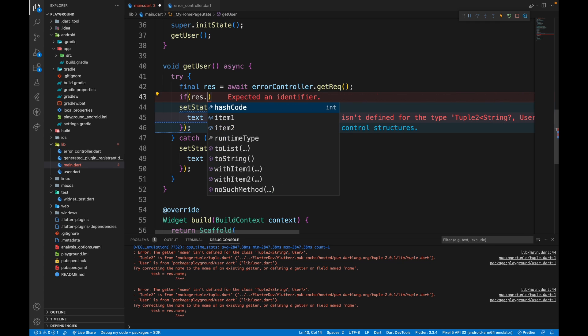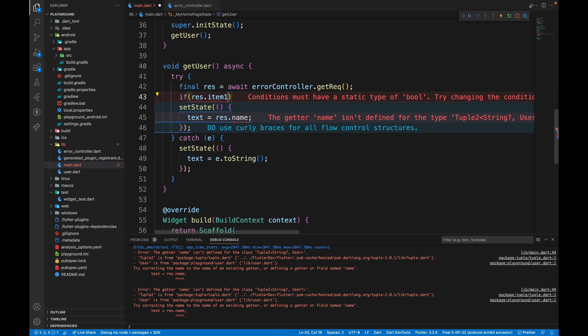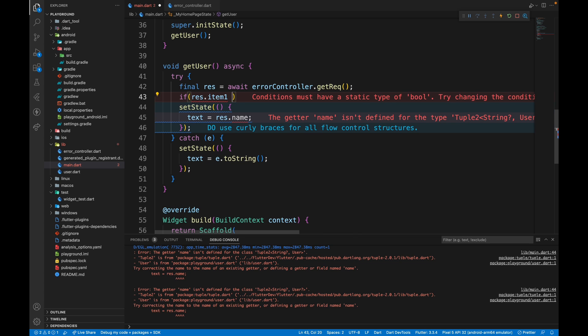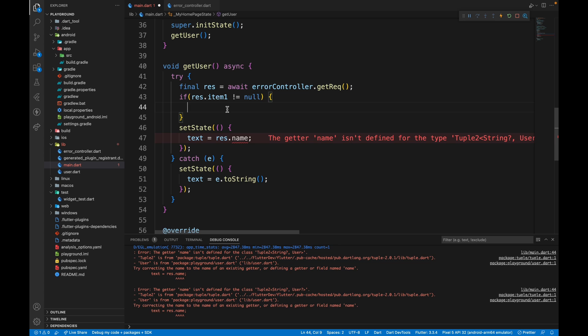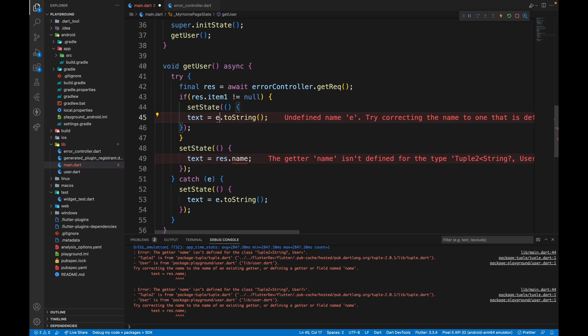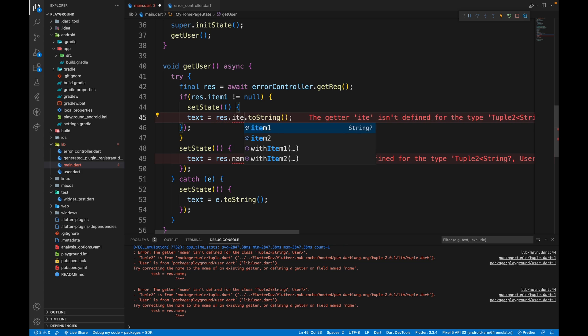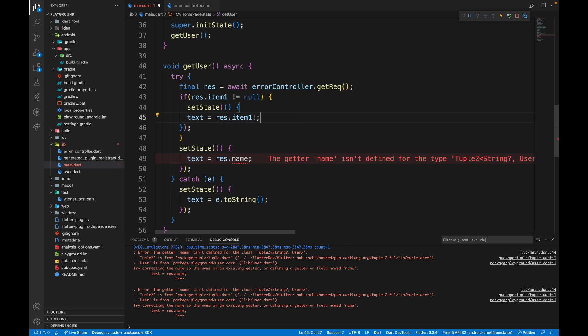Item 1 stands for the failure part which means a string. So if it is not equal to null, it means it's a failure because string is not null. So here we will do set state and put text as res dot item 1 which is not nullable.